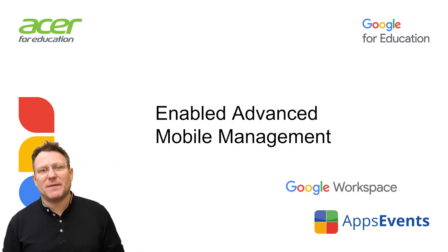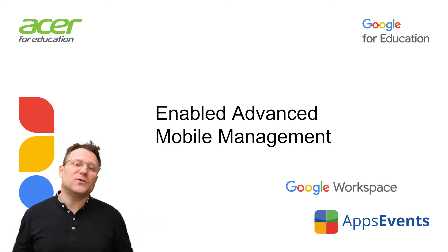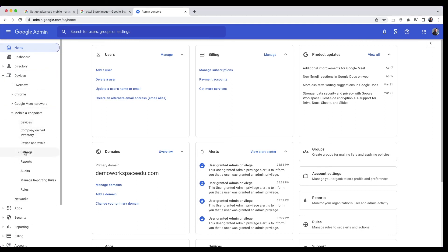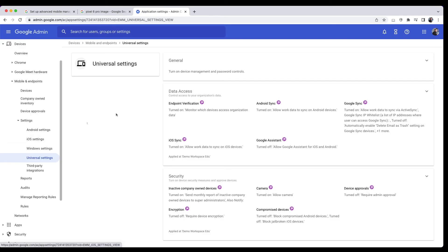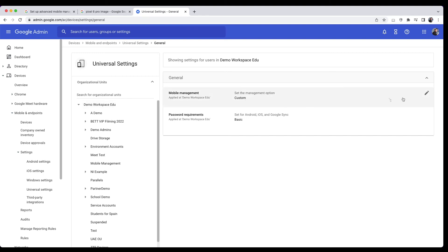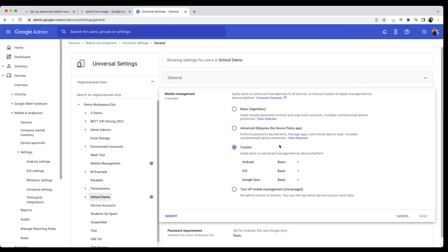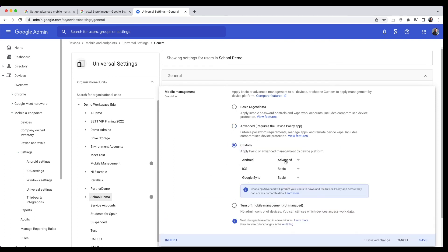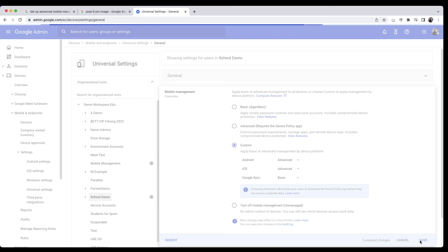To enable advanced mobile management, in your Google Admin console at admin.google.com go to Devices. On the left click Mobile and Endpoints, Settings, Universal Settings. Click General Mobile Management. To apply the setting to everybody, leave the top organizational unit selected. In this demo I'm going to turn on advanced management for a specific OU, so I select that OU. I can turn on advanced management for all types of devices or I can have a more customized approach. I'm going to use the custom approach and enable advanced management for Android and iOS devices. To save my settings I'll click Save.